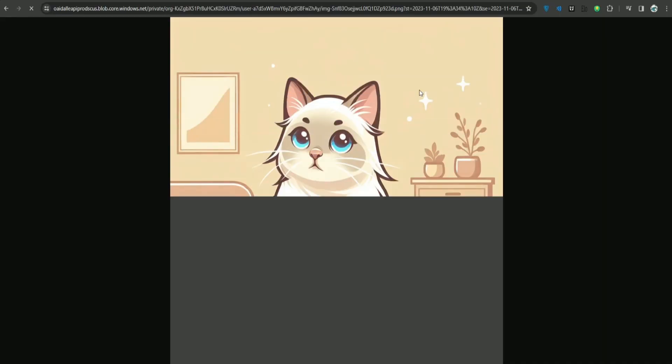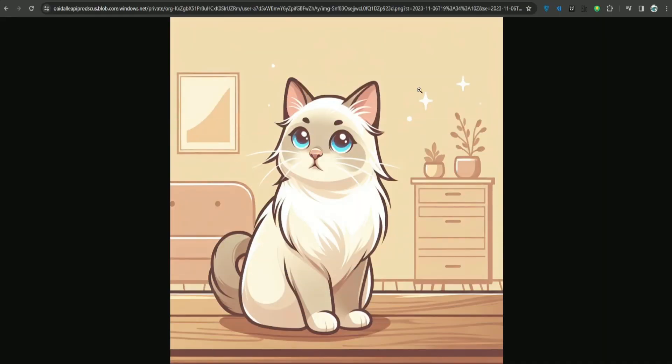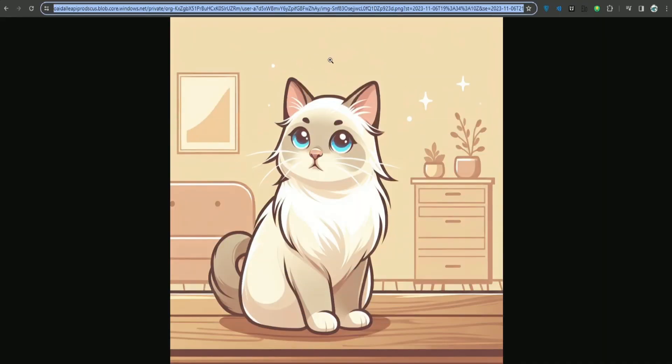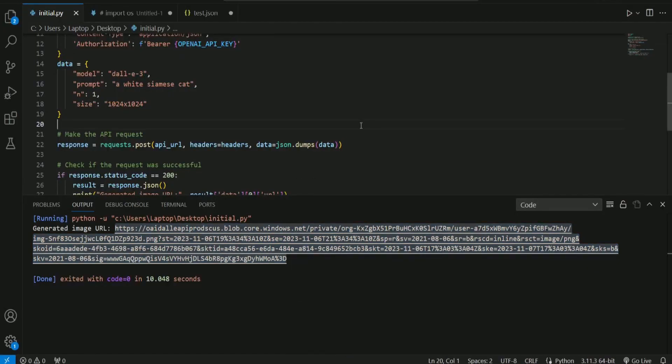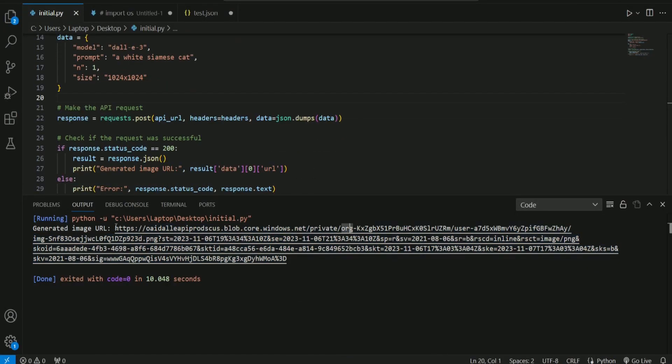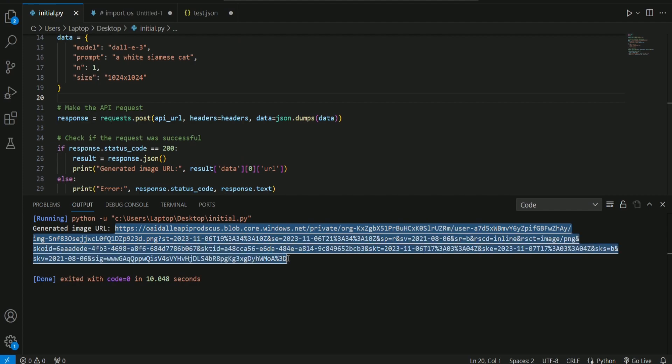I should see the image. Oh my goodness, as you can see, we have finally got this image over here. So guys, this is how you can use DALL-E3 API.